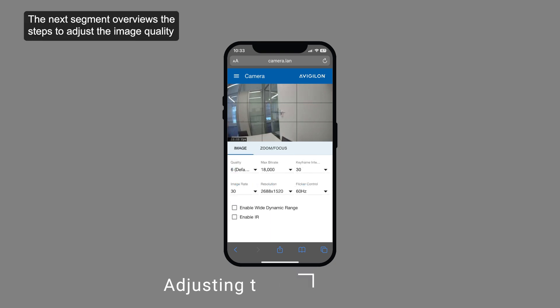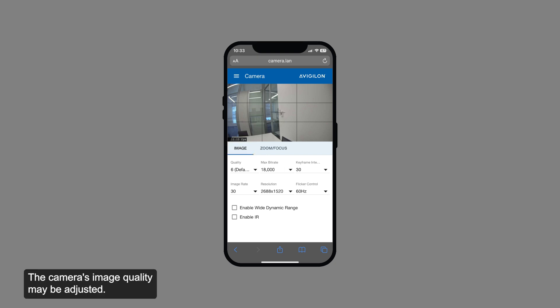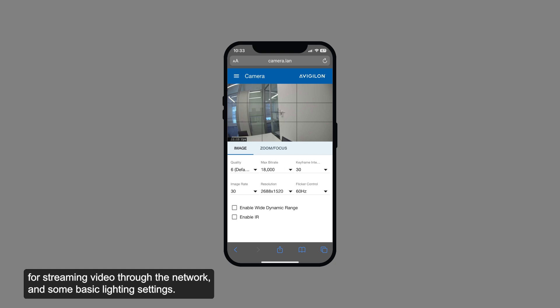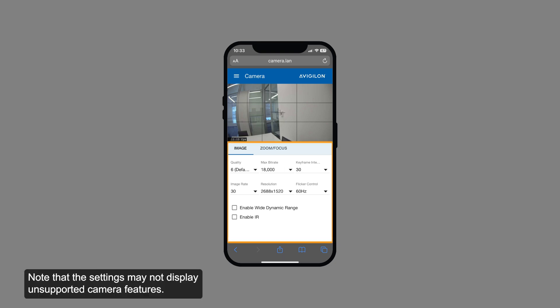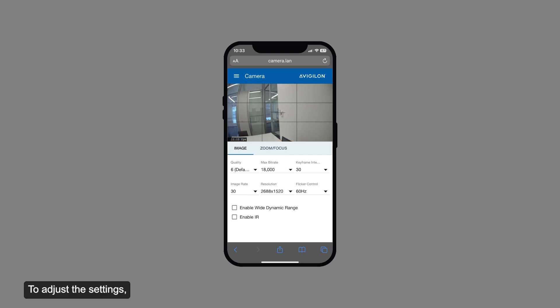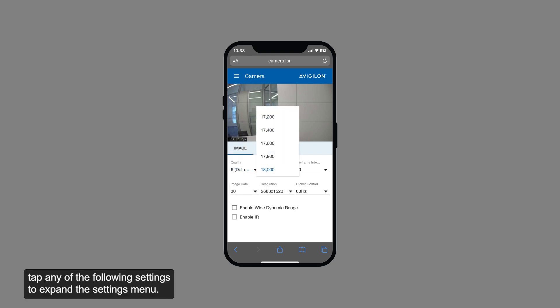The next segment overviews the steps to adjust the image quality. While observing the live video stream, the camera's image quality may be adjusted. Adjustments include the camera's compression and image rate for streaming video through the network and some basic lighting settings. Note that the settings may not display unsupported camera features. To adjust the settings, first tap the image option on the camera page. In the settings menu shown here, tap any of the following settings to expand the settings menu.